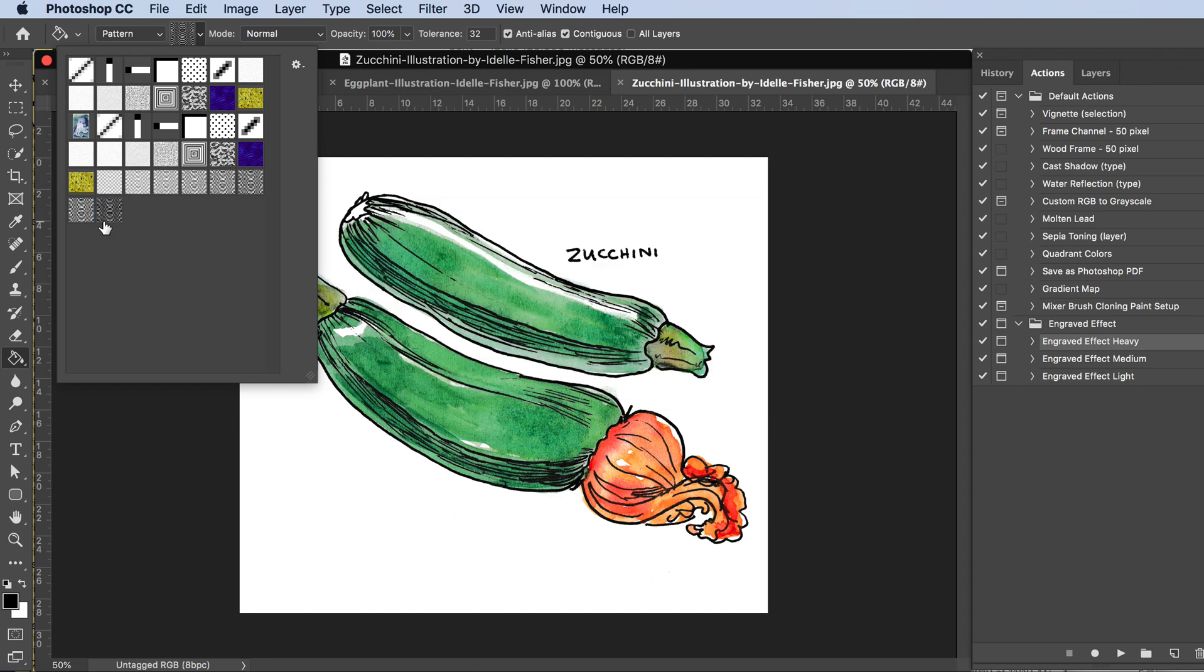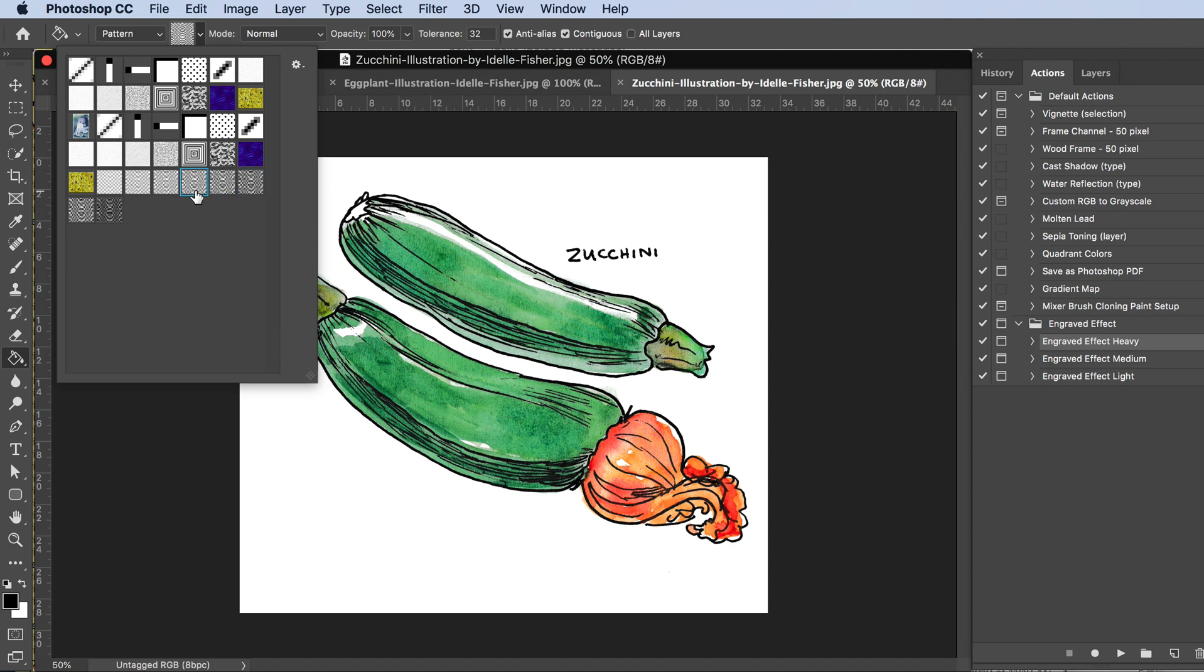Now they're in here. While you're in the paint bucket tool, select any one of these patterns. There's different darknesses, so you might want to try a few different ones and see which gives you the best effect.